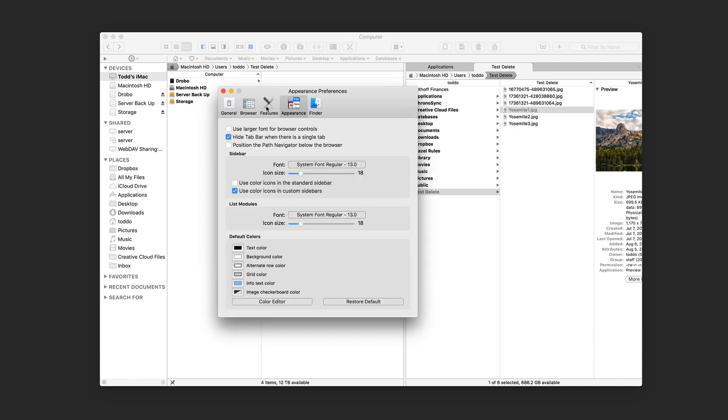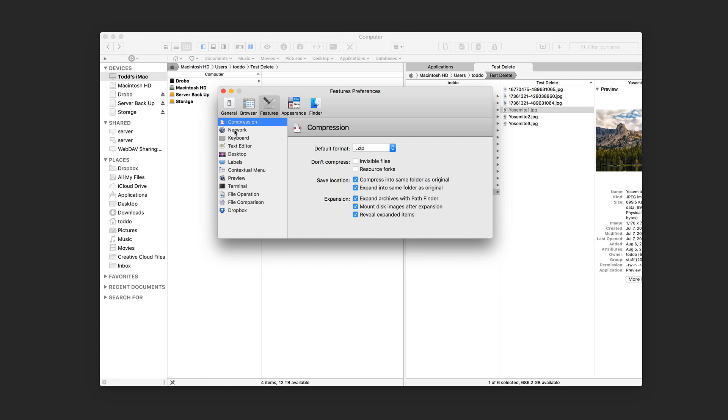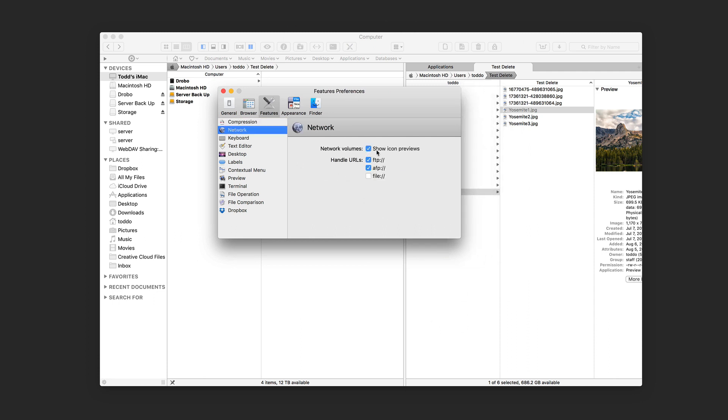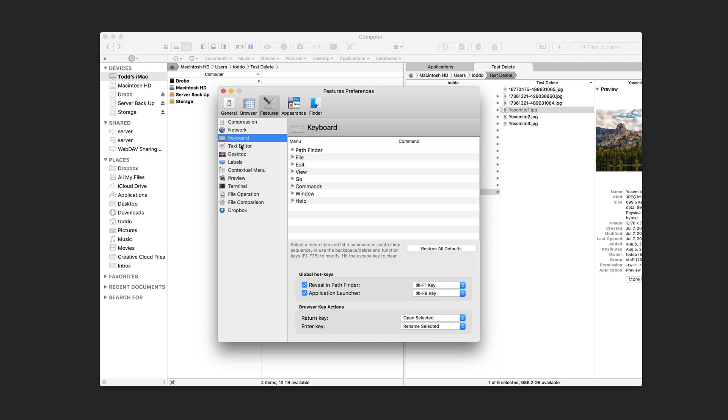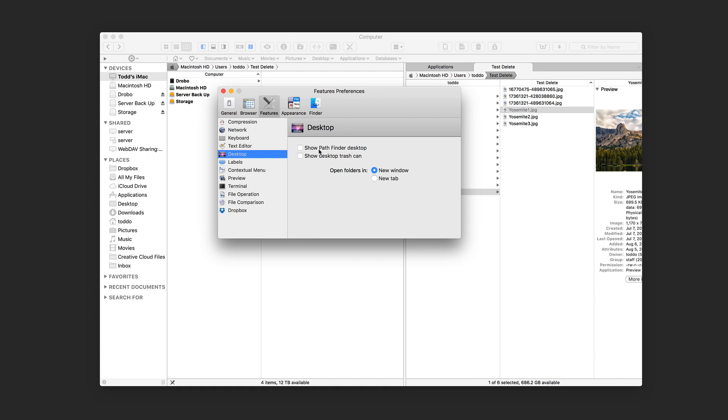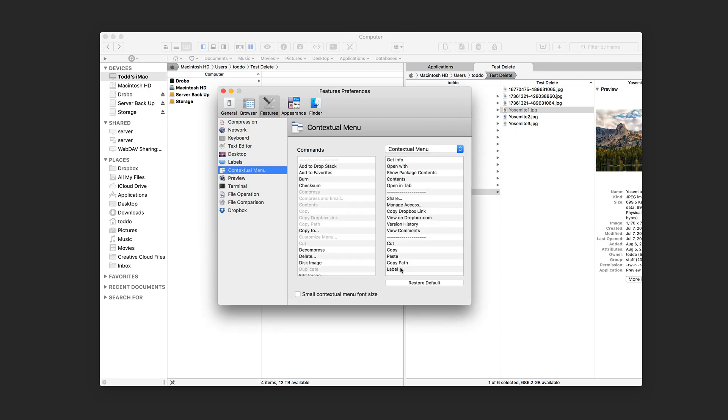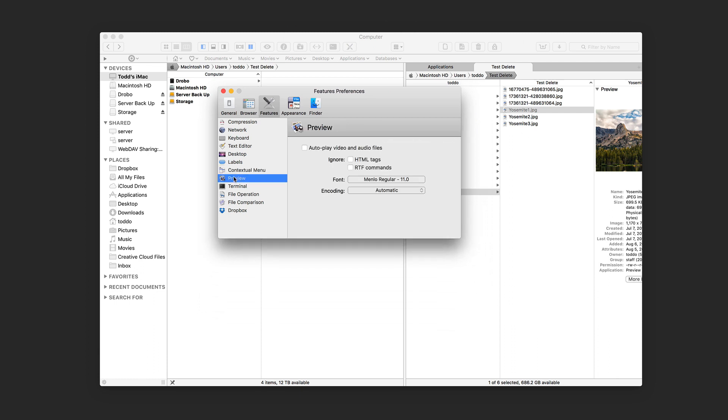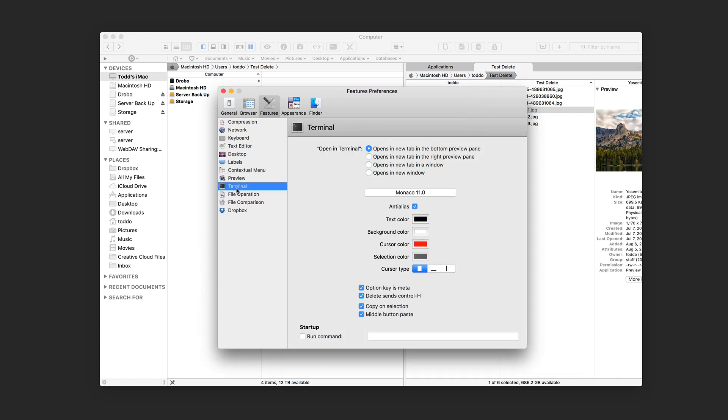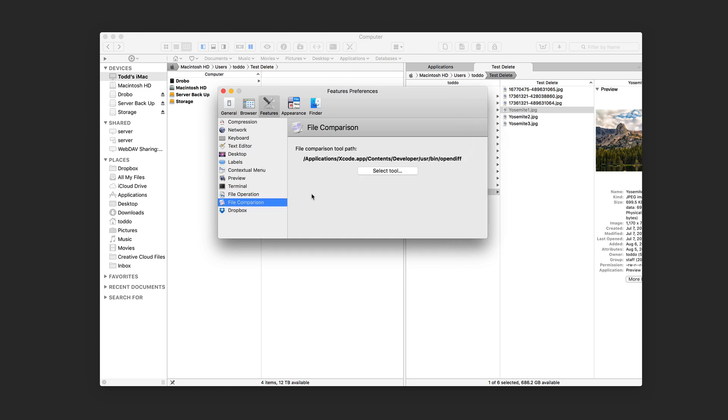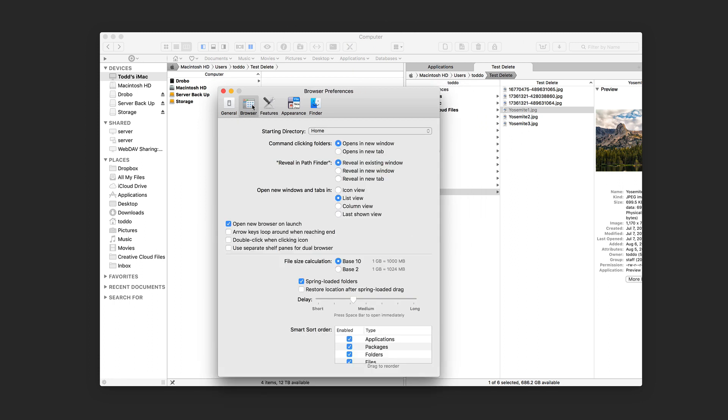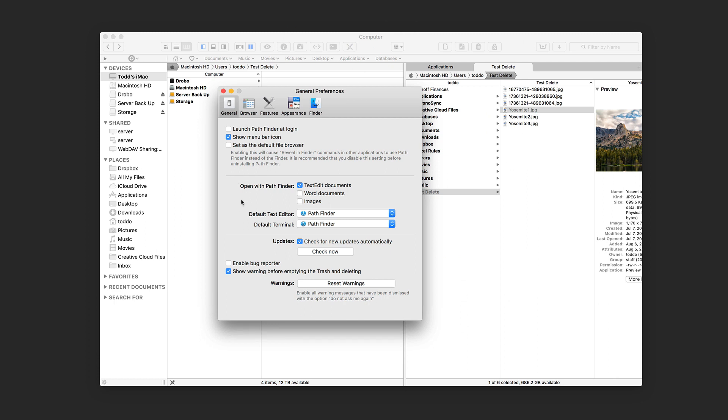And then I can go through and change things with the appearance. And you can see here all the different features. I can choose how I want the compression to work, what network URLs and things I want to handle, how I want the keyboard to function, the text editor, change how the desktop is. I can say show the Pathfinder desktop and the Pathfinder specific trash can so it works within itself instead of just the Finder. I've got my labels. I can set up what I want my contextual menus to show when I pull those up. And you can see I have an action menu or contextual menu and I can choose what I want to have show there. I can say what I want with preview, terminal, how I want that to function. Here's some of the file operations and handling things. File comparison. So I wanted to do a comparison tool. I can do that with things like Xcode. And then I can have Dropbox integration as well where I can link Dropbox so that it shows in the sidebar and right there and works along with Pathfinder. In the browser, I've got some customization as well that I can do and then I've got some general things here in terms of what the default options are and whether to launch Pathfinder at login, which if you're using it, I just recommend doing that.